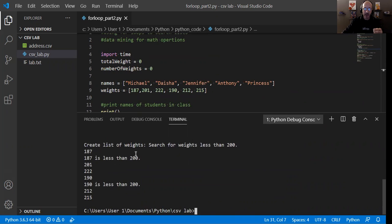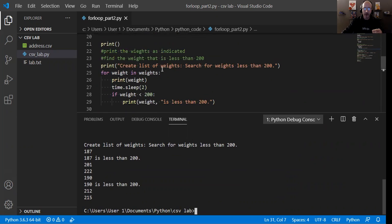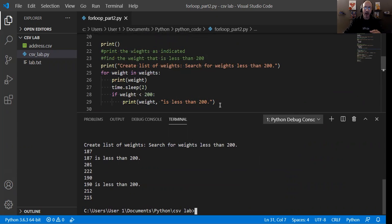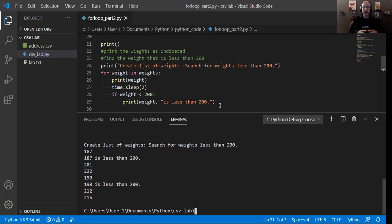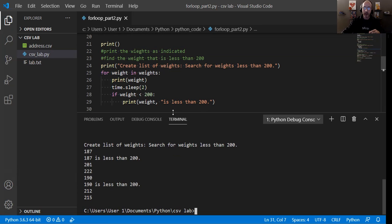And then it says create a list of weights, search the weights for less than 200. It made the print statement. It cycled through each of the weights, 187. And then it went down to here. If weight is less than 200, print this out. Now I don't have any other else statement. I don't want an else statement. I don't need an else statement. Just if this condition is true, let me know. That's all that is saying. If this condition is true, let me know. And it is. So if this condition is true, it will print out this code block. Print weight, whatever that is, is less than 200.